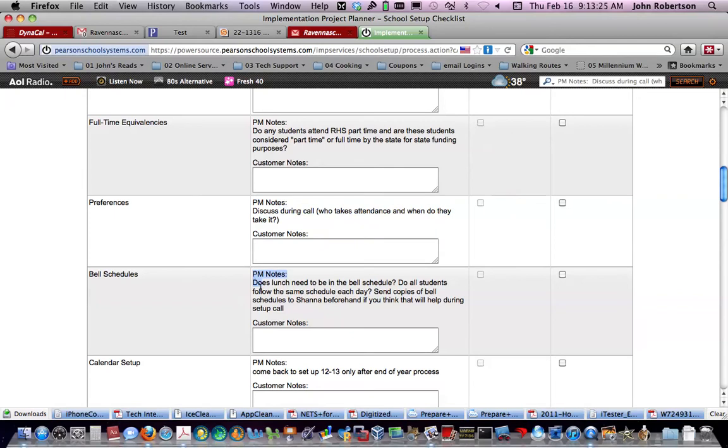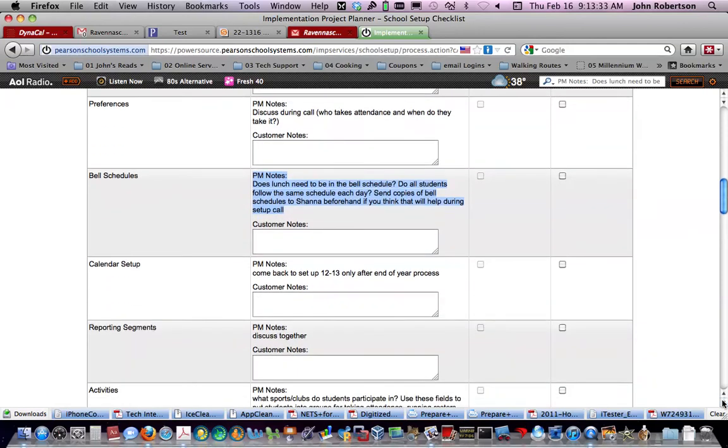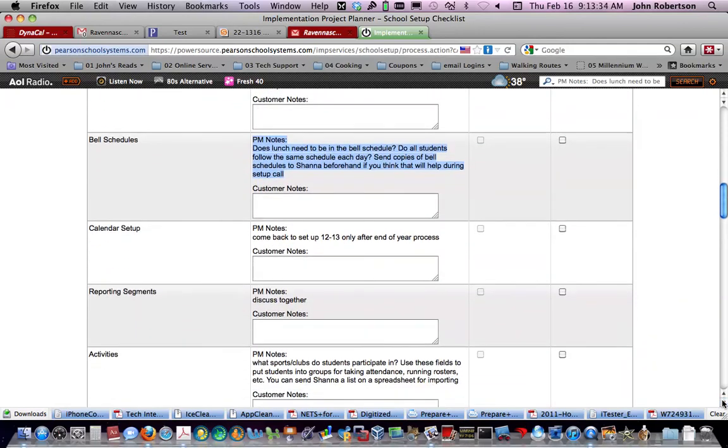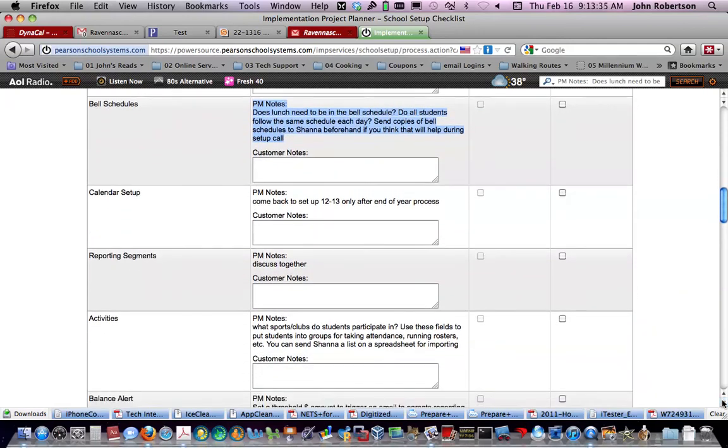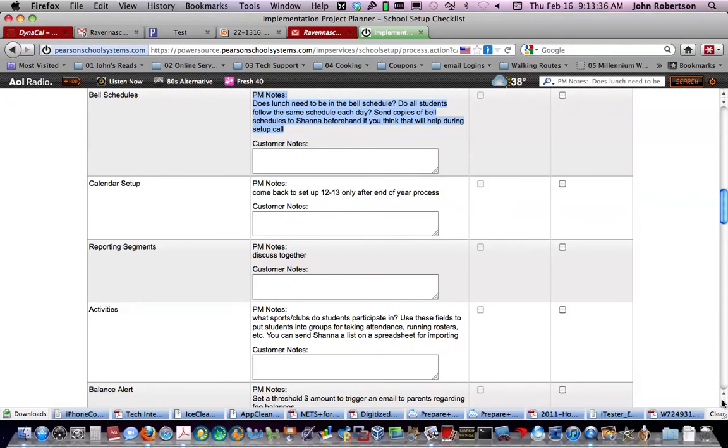Bell schedules, we will be talking about that. I don't know if Jenny or anybody has sent copies of the bell schedule to Shanna beforehand. I certainly would do that. Encourage it, at least.